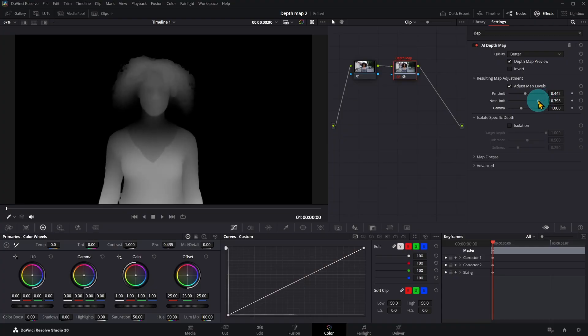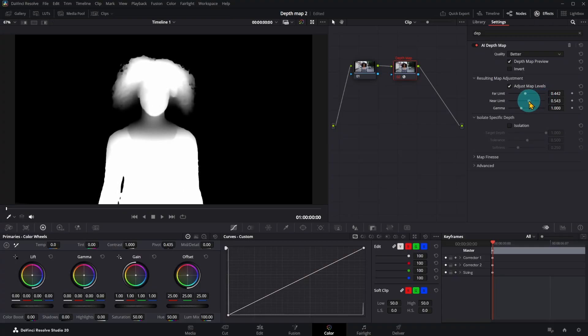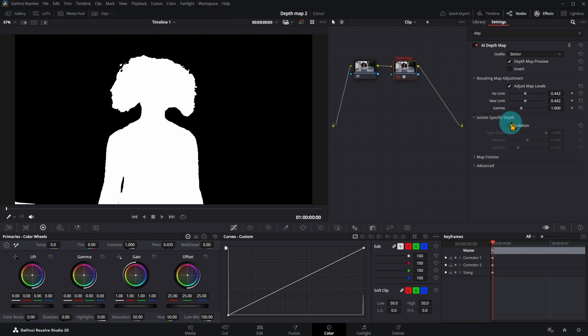Adjust the near limit until the object is completely white. You can refine selections by adjusting tolerance and softness.